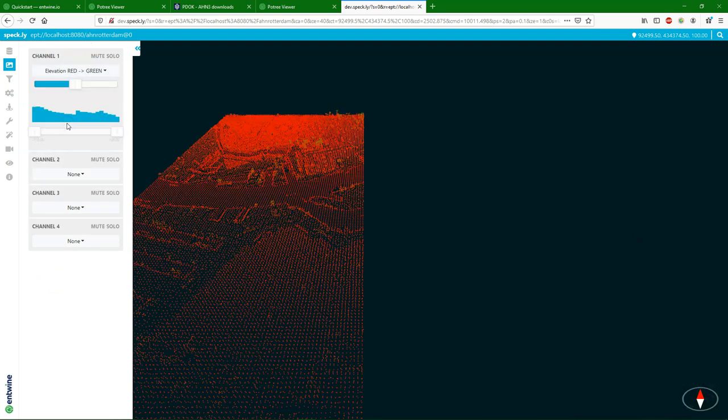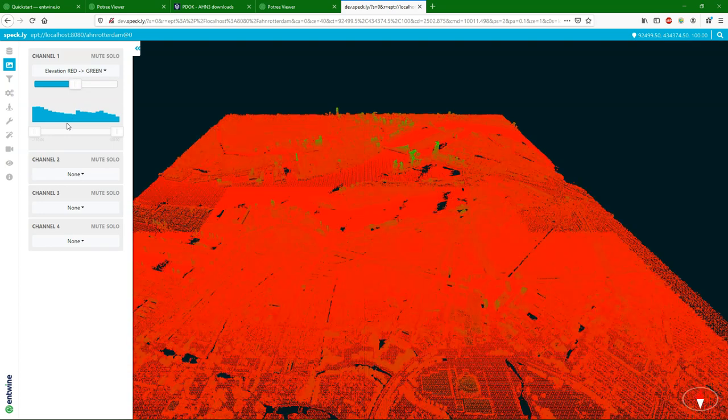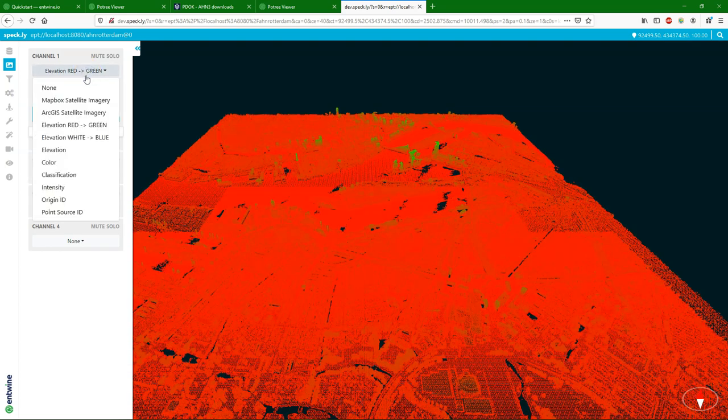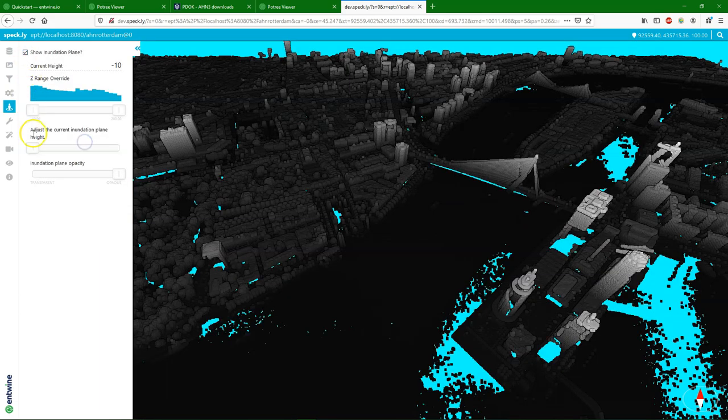And there you can also set it to elevation and different color ramps. You can also use different background imagery.